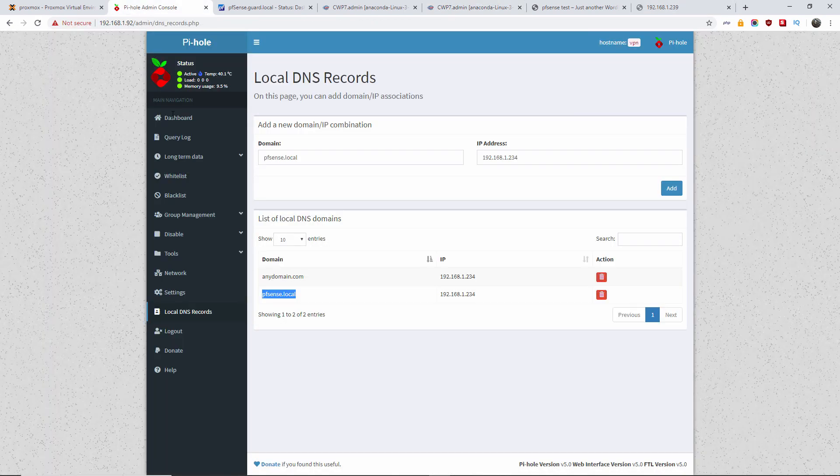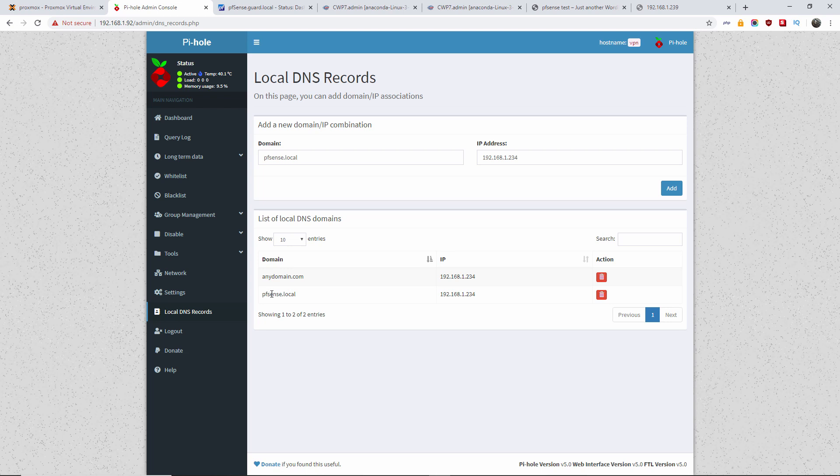For this tutorial, I'm using a local domain and also using a local DNS record. So the actual domain, pfSense.local, redirects to 2.3.4. We're gonna change that, and we're gonna use the new IP.